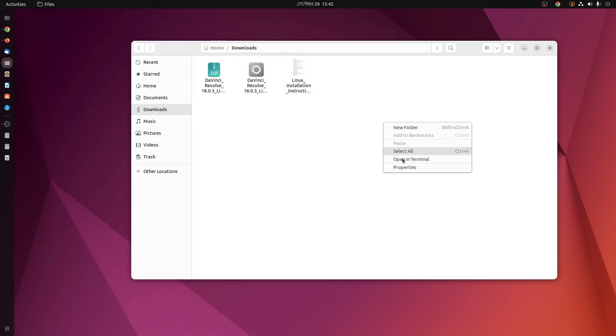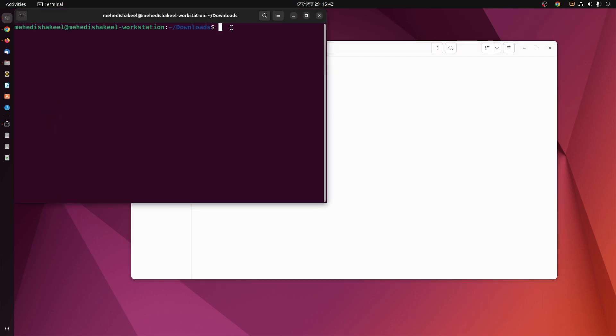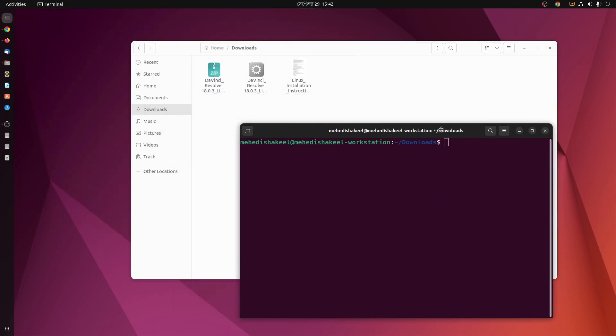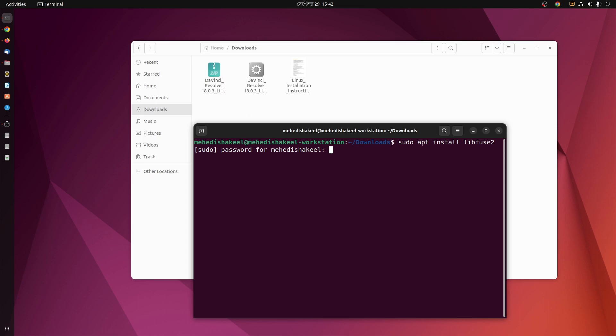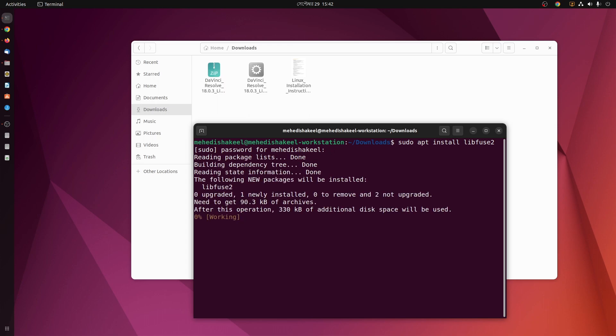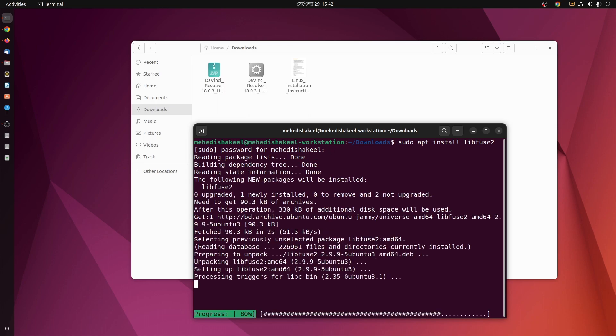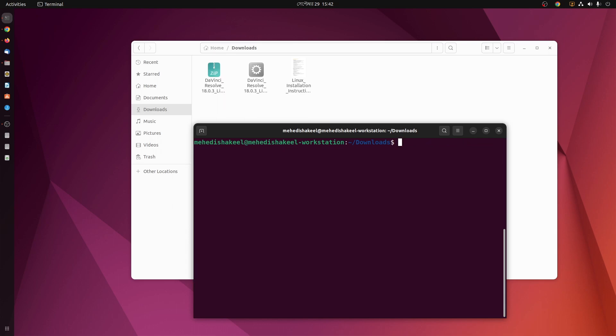Now first of all, you need to install the libfuse package to install DaVinci Resolve using this run package. So you type 'sudo apt install libfuse2', then press enter, then give your root password and it's going to install the libfuse package on your Ubuntu computer.